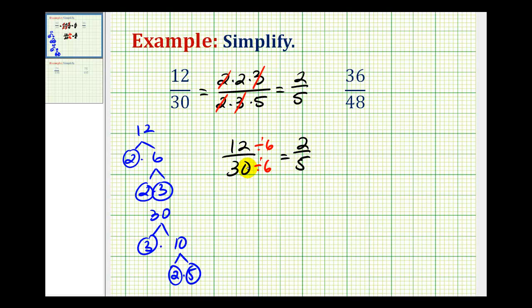But when first learning how to simplify fractions, I prefer the prime factorization method, because it makes it very easy to identify all of the common factors. Whatever factors remain give us the simplified fraction.